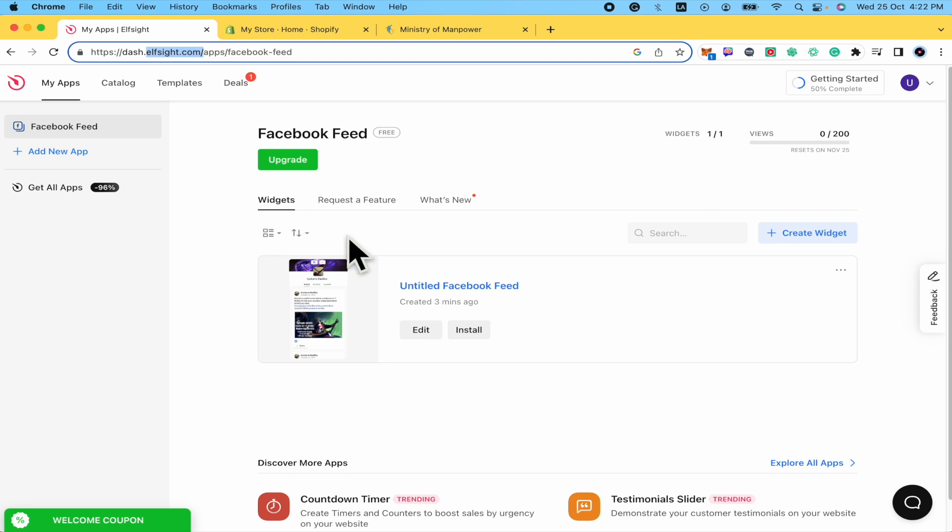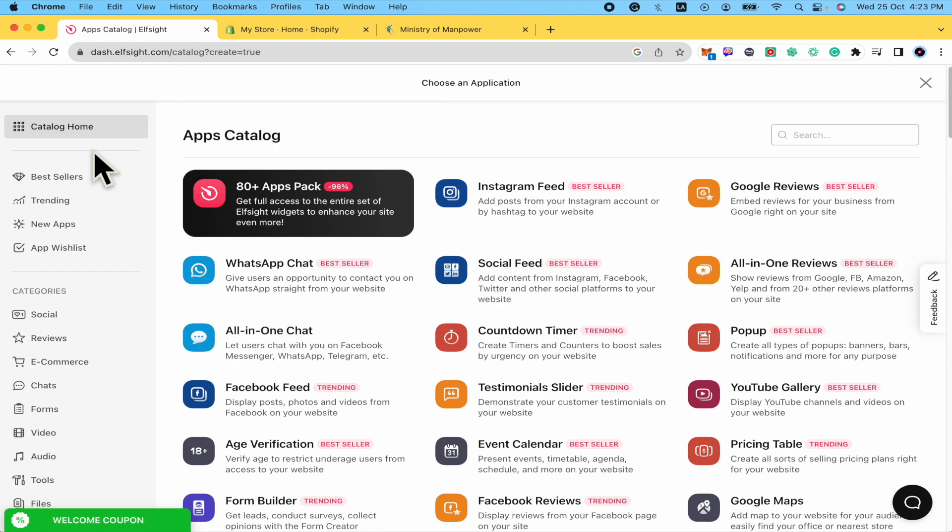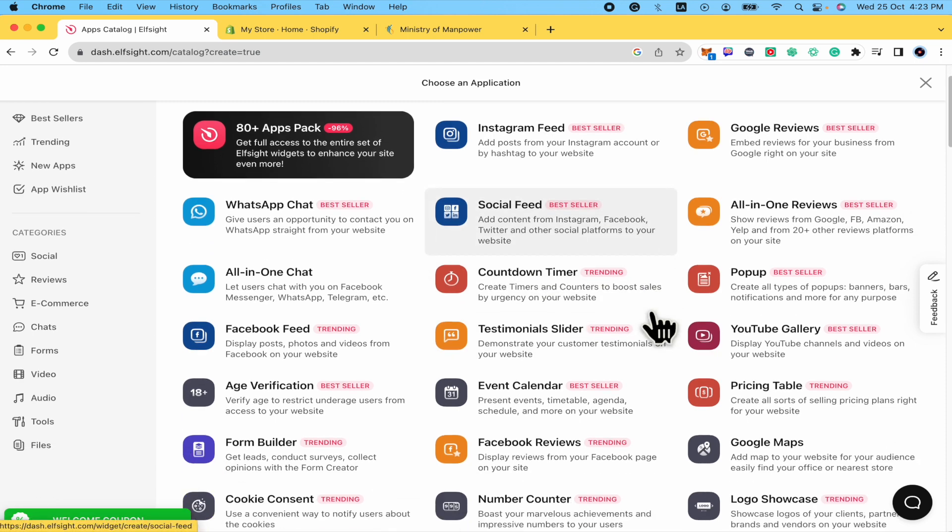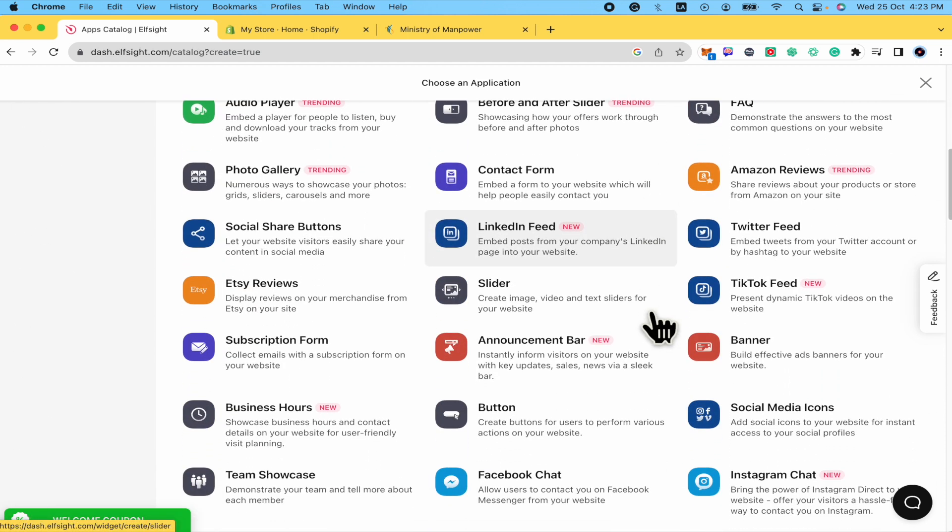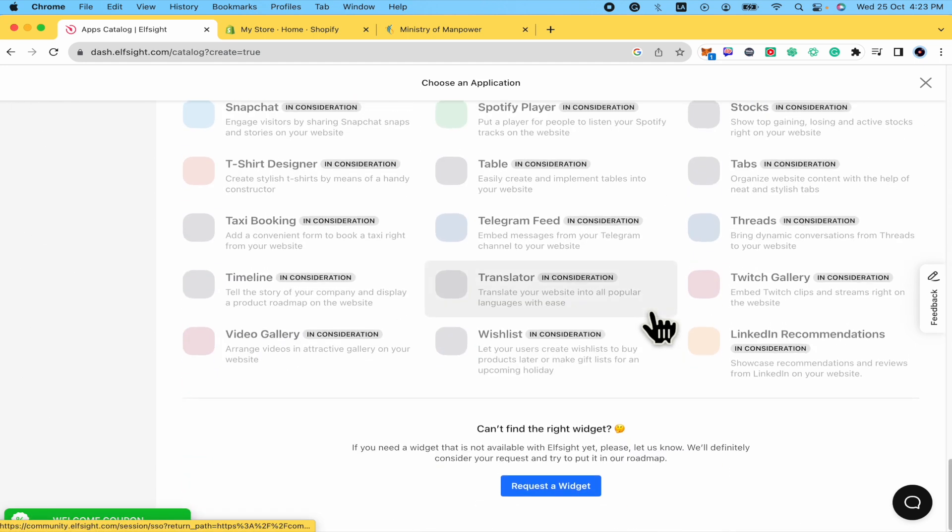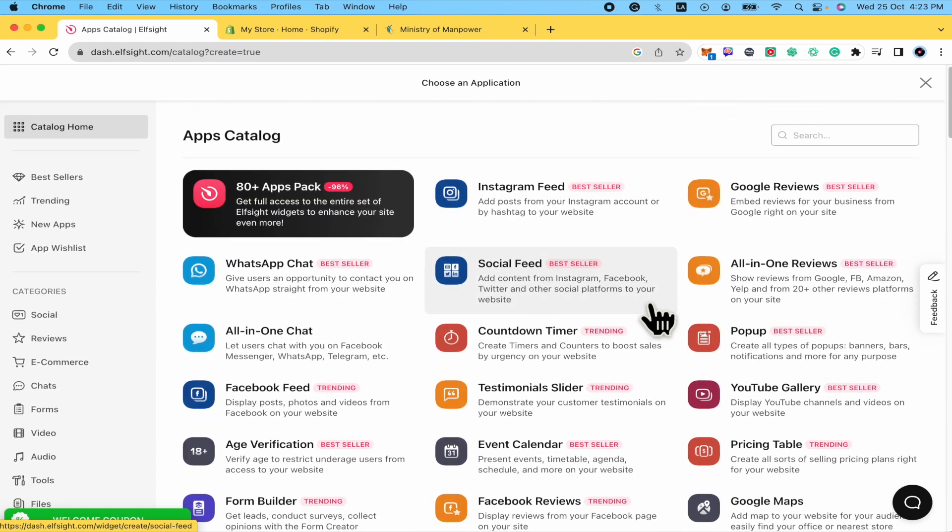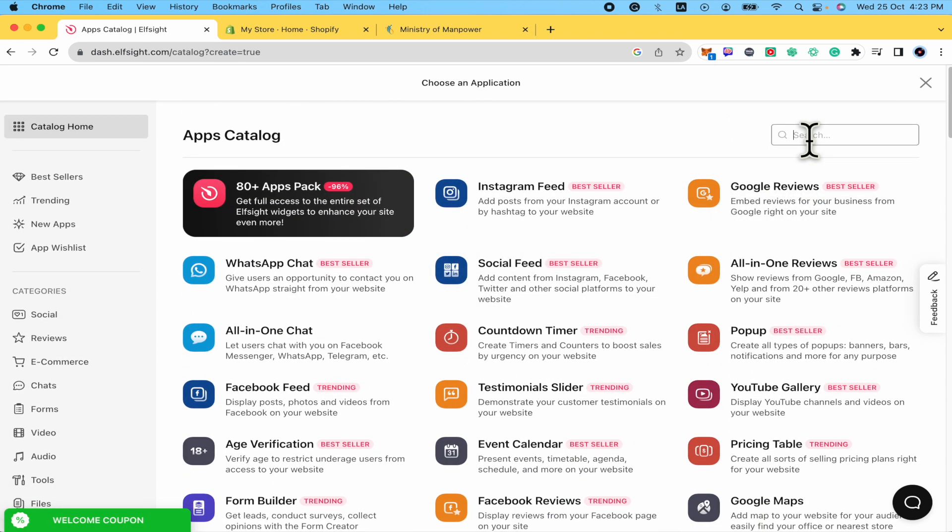Now I've created a Facebook feed widget. Elfsite has a lot of widgets that you can put into your website. By now I'm going to add a new app and this is going to open a big variety—look at this—of apps that you can get into your websites.